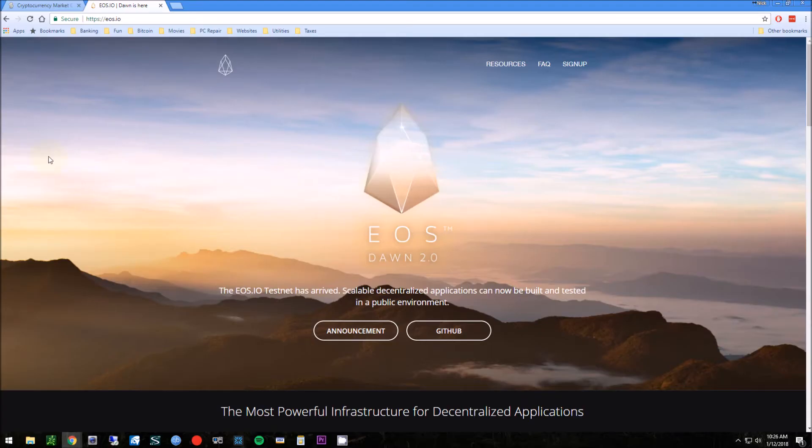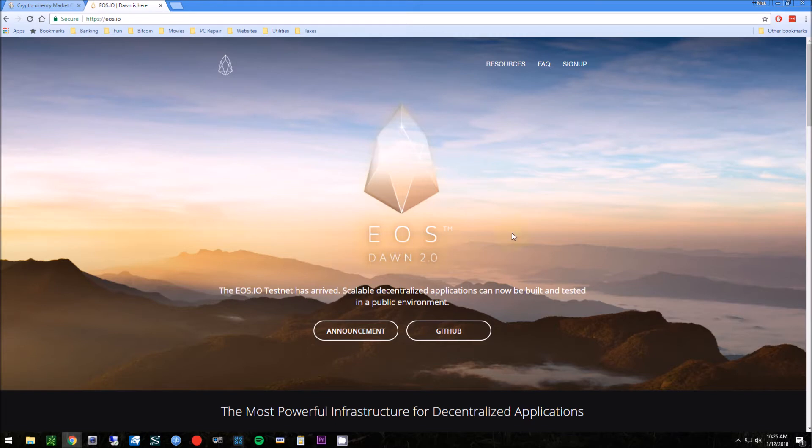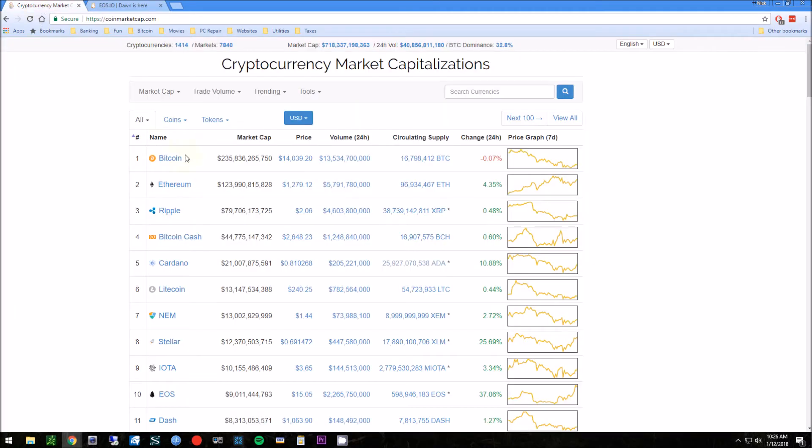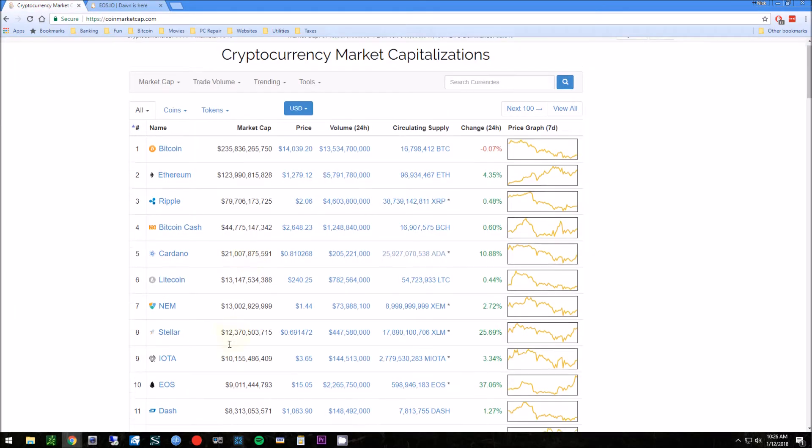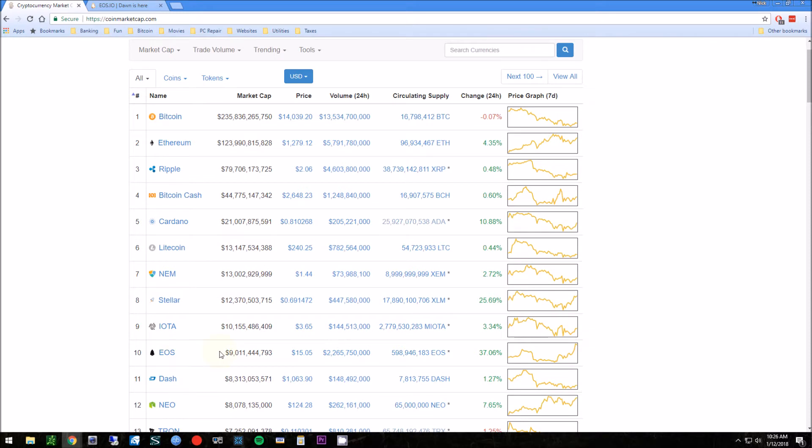Hey guys, it's Nick from reviewoutlaw.com. Today I want to show you how to purchase EOS. It's a decentralized coin, and if you look at CoinMarketCap, it's top 10 right now. It's actually had a pretty good jump today.